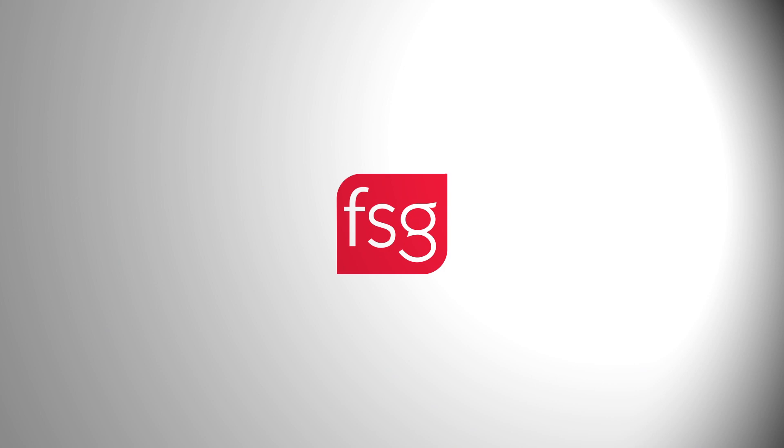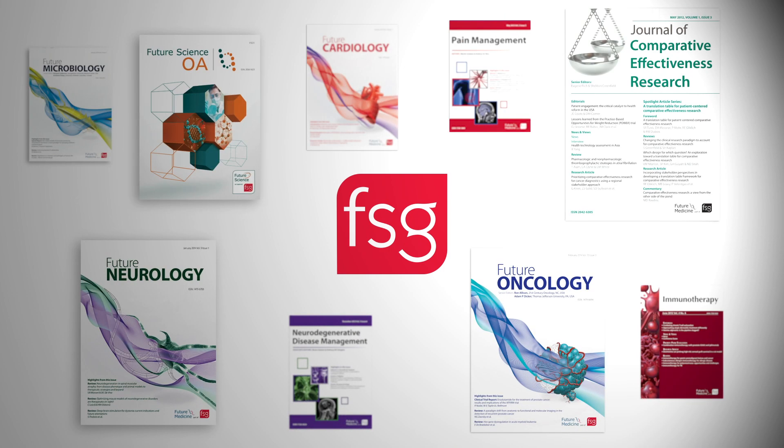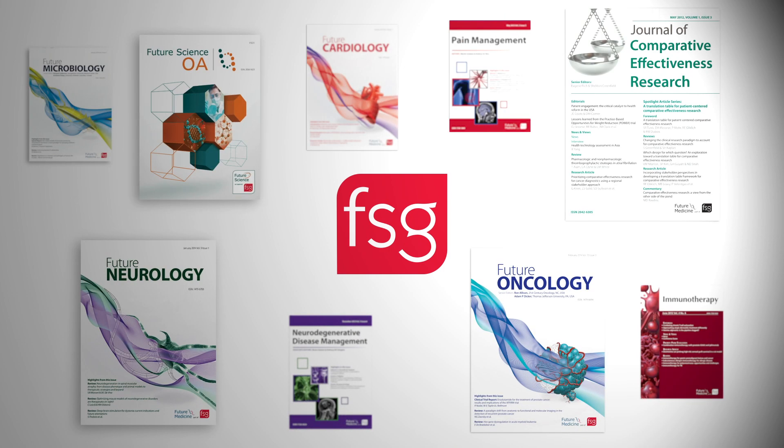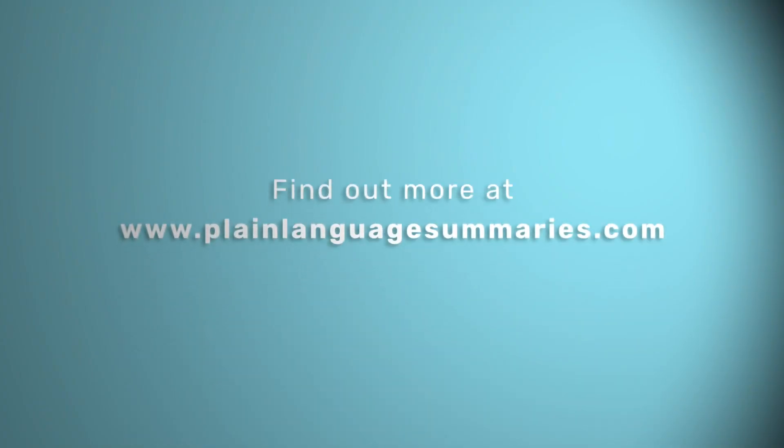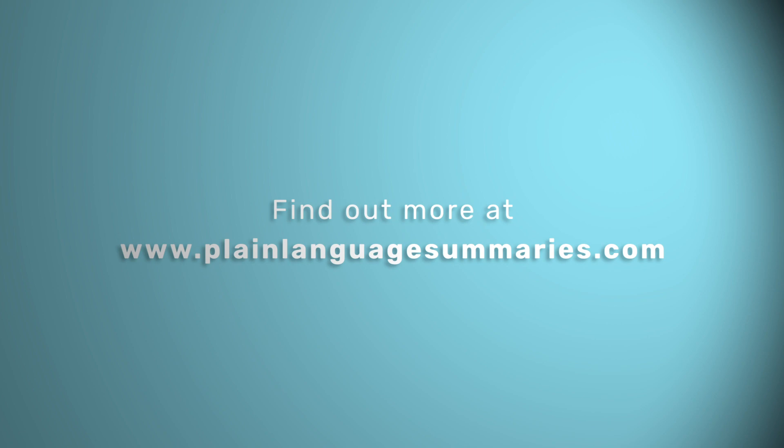Our aim at the Future Science Group is to enable as broad an audience as possible to understand published literature, and by publishing PLSP, we hope to achieve this. Get in touch to find out how to publish PLSP in our journals.